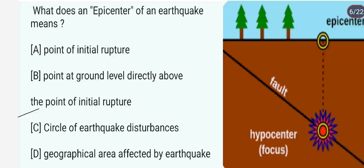What does an epicenter of an earthquake mean? Epicenter kya hota hai earthquake ka? It is the point at ground level directly above the point of initial rupture. So the answer is B. Jo epicenter hota hai — jo point hai at the ground level directly above the point of initial rupture — usko epicenter kaha jata hai.